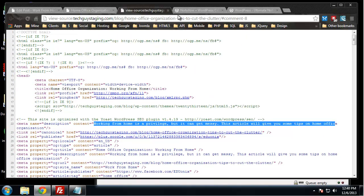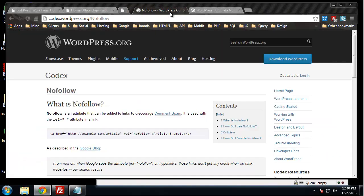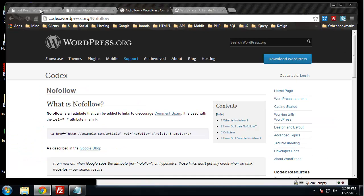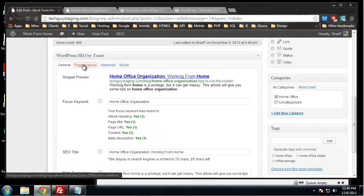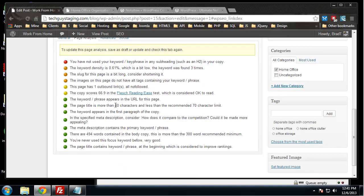We don't have any meta keywords but they're really not important, they're not used for anything. If we click on page analysis, it actually gives us a rundown of what we have that is optimized for SEO, what's kind of optimized that could use some work, and what definitely isn't.